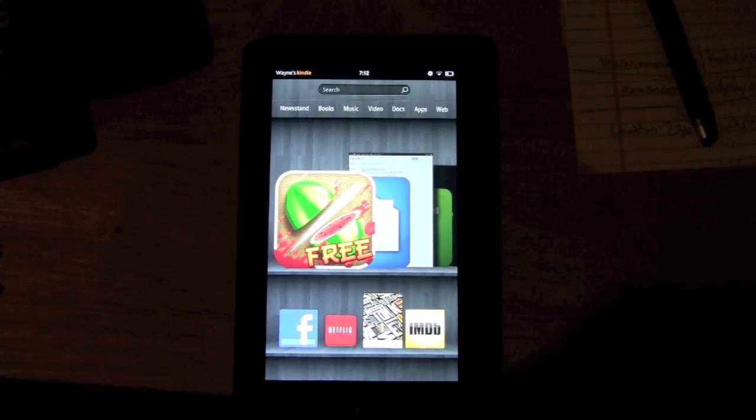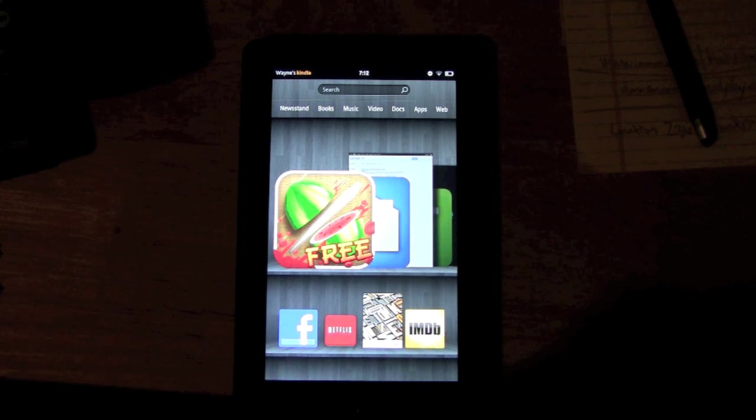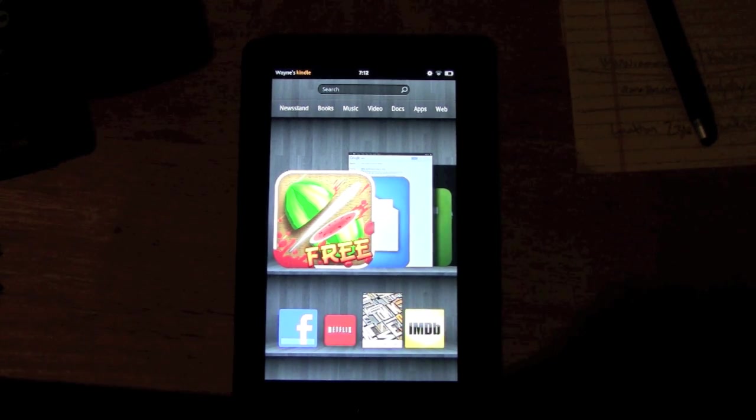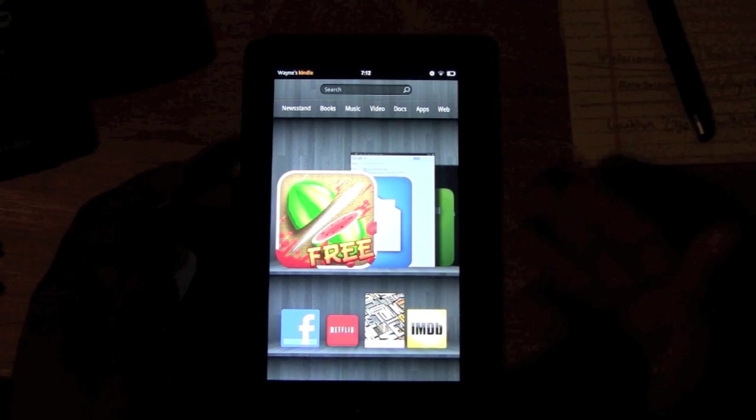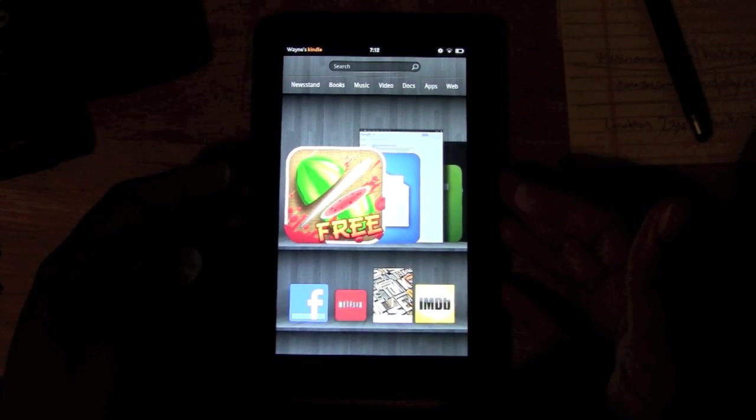How's it going out there? Today I want to show you how to download books on the Kindle Fire. We want to jump right in. Make sure your Kindle is on if you have one and follow along. If not, then just watch and let me show you how it's done.